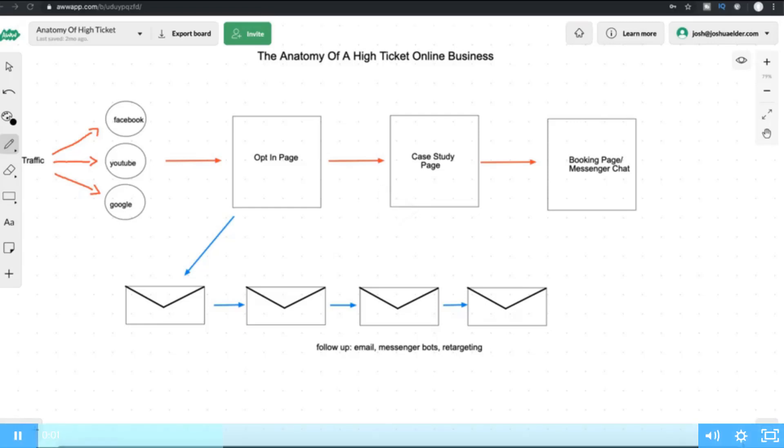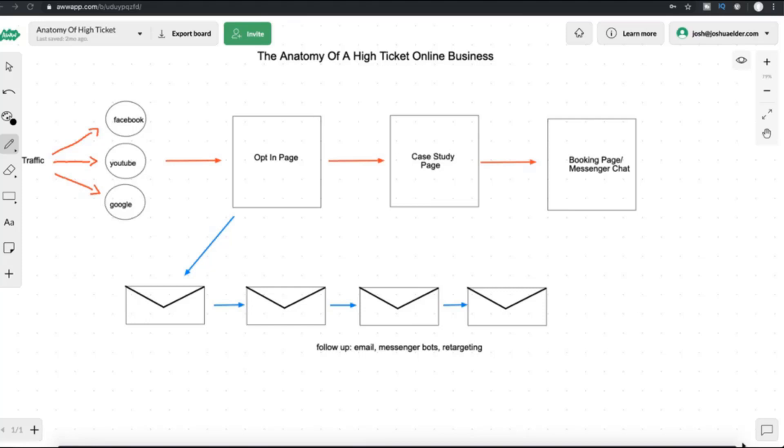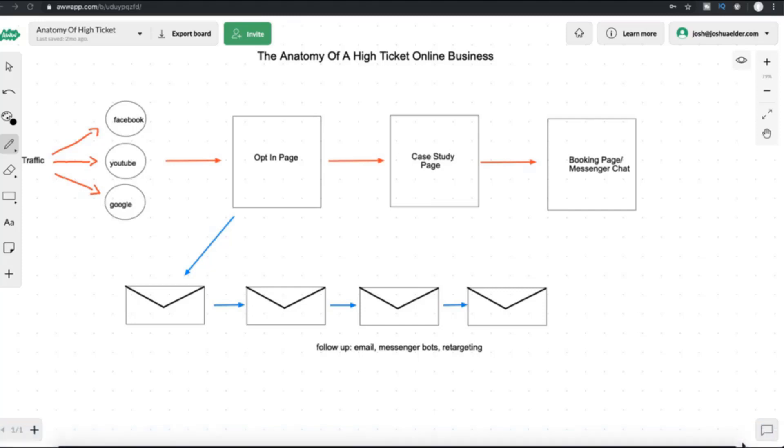All right, I want to welcome you guys to the first module of the Six Figure Partners program. And in this video, we're going to talk about the game plan and the anatomy of a high-ticket online business. It's the exact same business that you're going to be setting up inside of this program. I'm going to give you all the assets, all the materials.